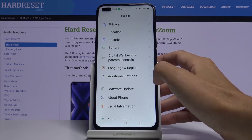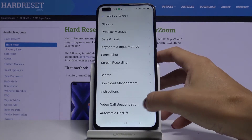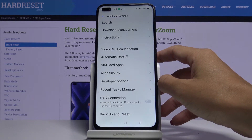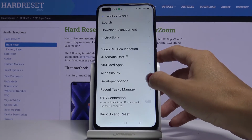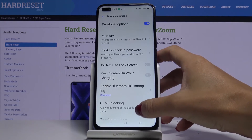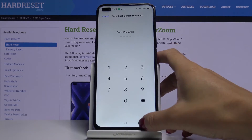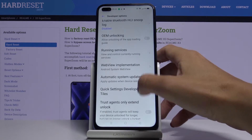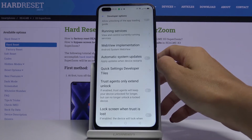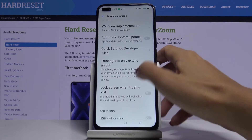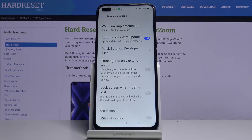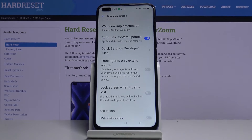To activate the options, just go to Additional Settings, and here you will notice Developer Options. Click on it, then locate Automatic System Updates and click on it. From now on, your updates will be applied automatically once your device restarts.